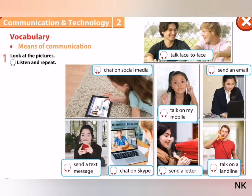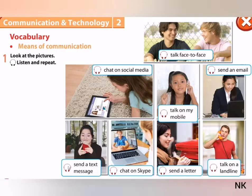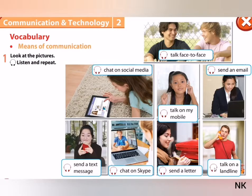Chat on social media. Talk on my mobile. Send an email. Send a text message. Chat on Skype. Send a letter. Talk on a landline.